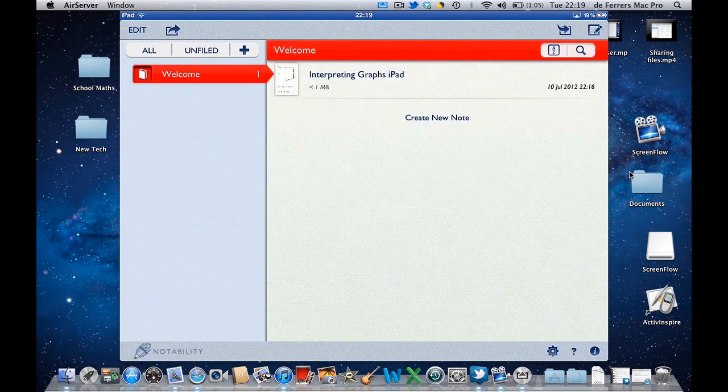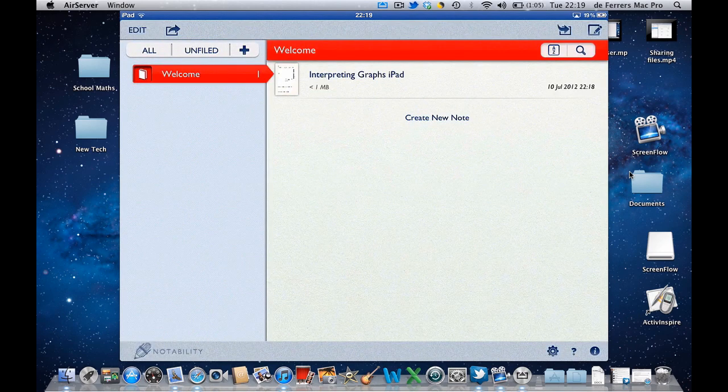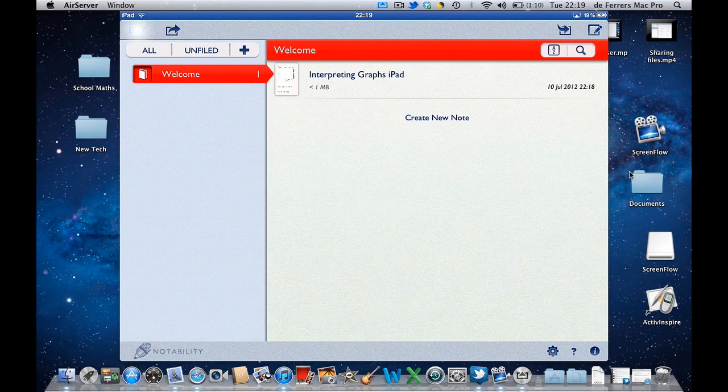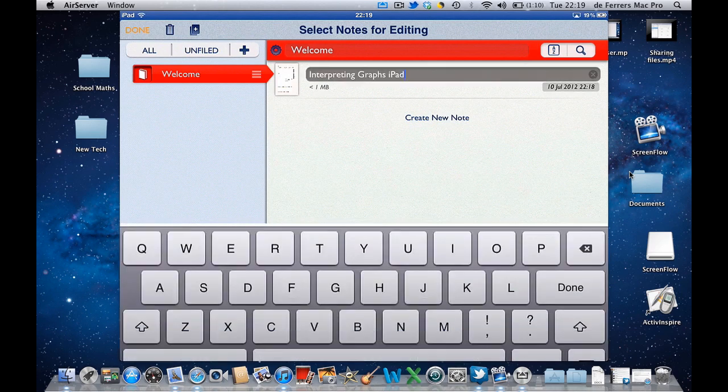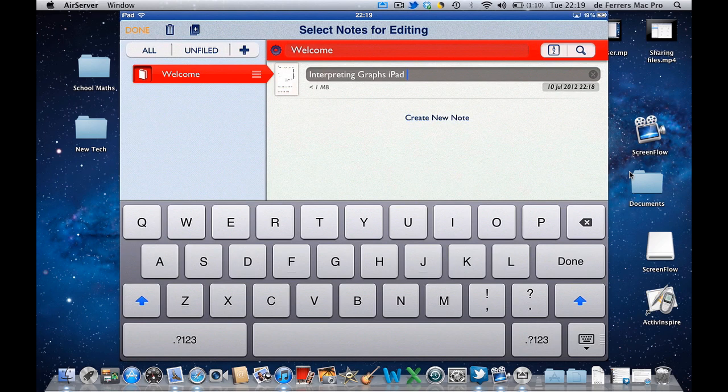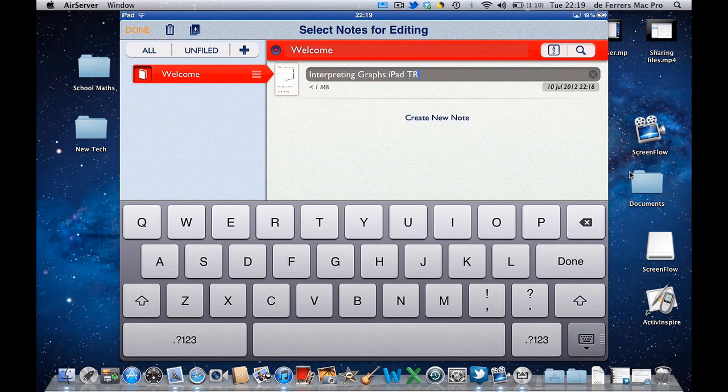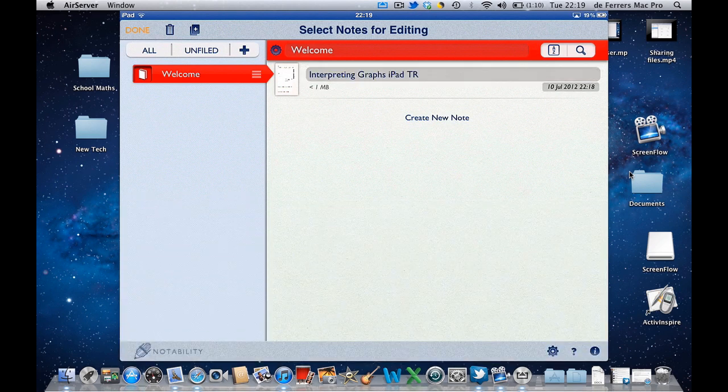It can be quite complicated for the teacher if they're going to be returned 30 documents all with the same name. So I usually get my students to just append the title with their initials, which is what I'm going to do and select Done.